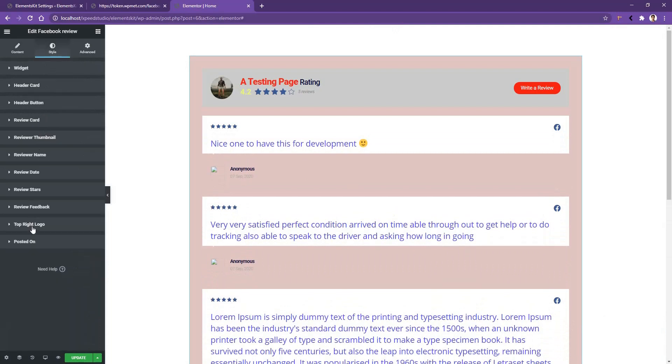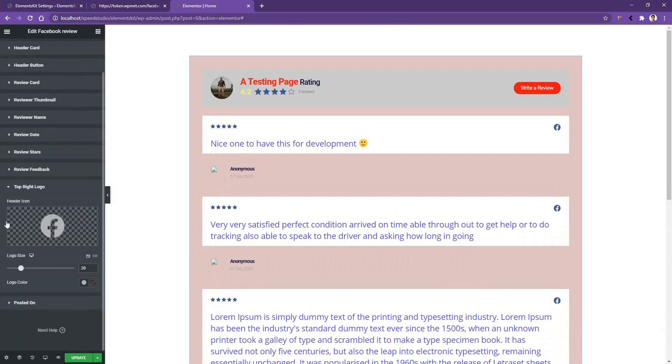Going to the Top Right Select Logo option, you can change the logo and the logo size. That covers everything about the Facebook Review widget of the ElementsKit plugin. Thank you for watching this video.